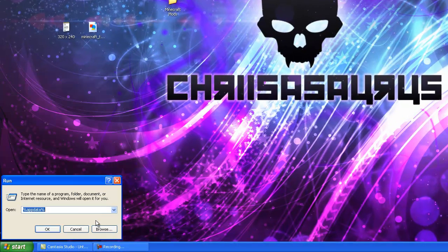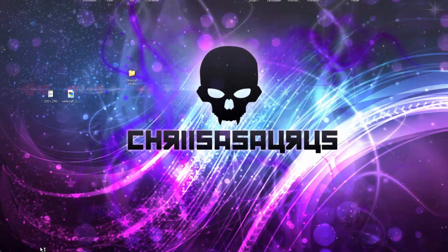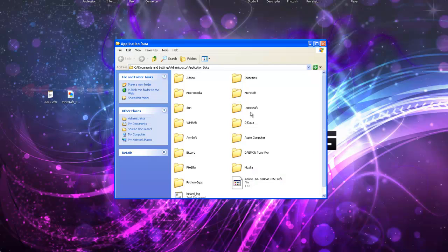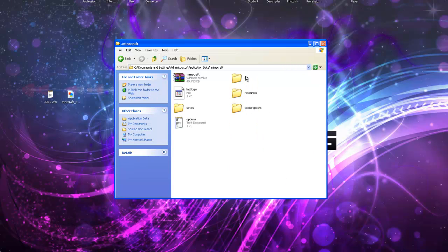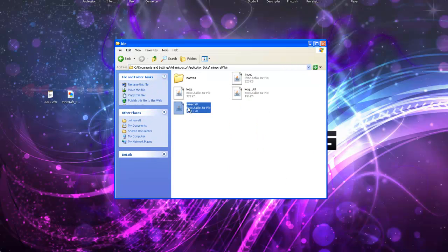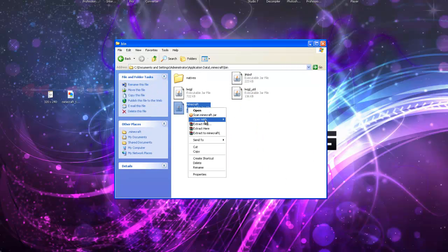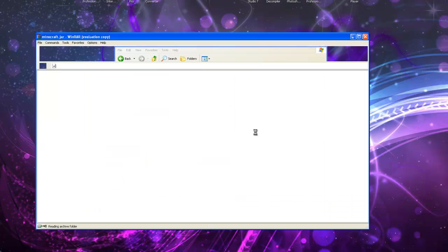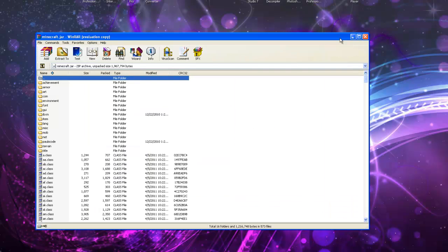So basically you just want to open your AppData folder by typing the percentage symbol, then AppData, then another percentage symbol, and just go to your Minecraft folder, then bin, and open your Minecraft jar like you did last time to install ModLoader.